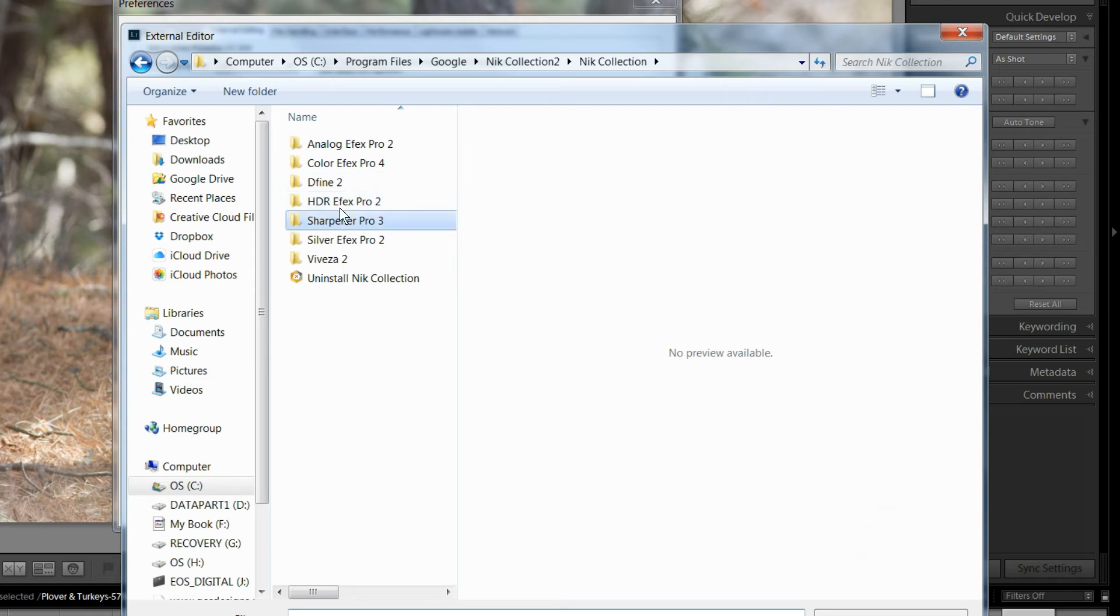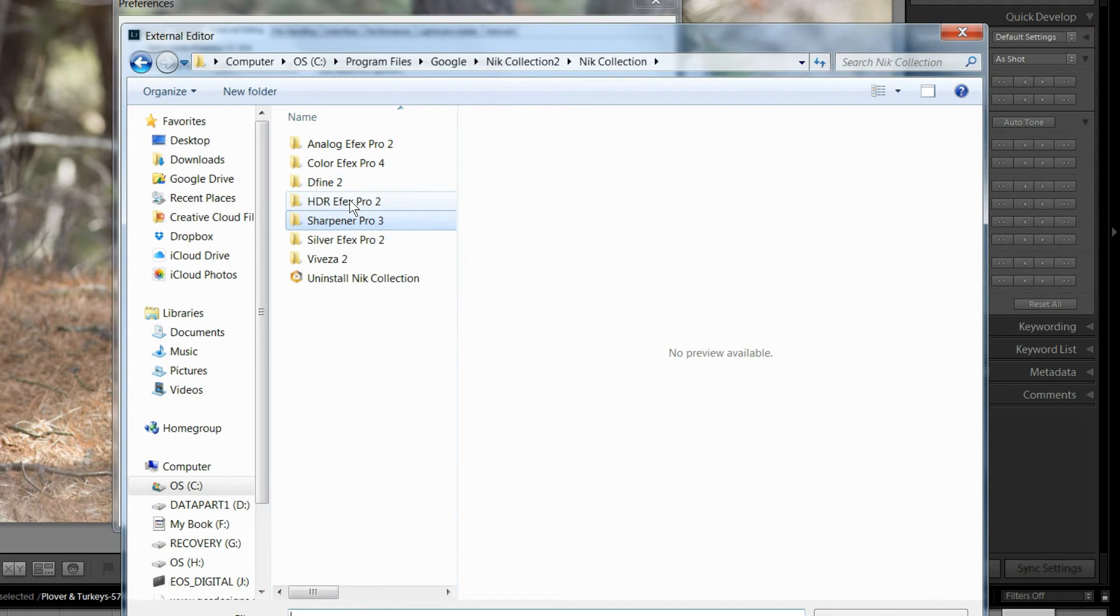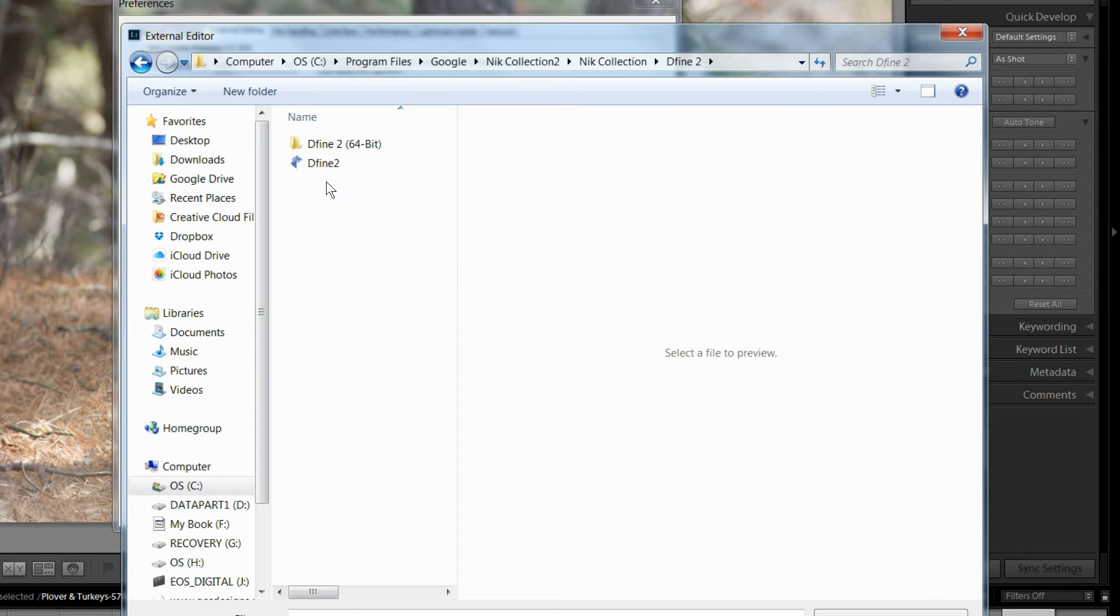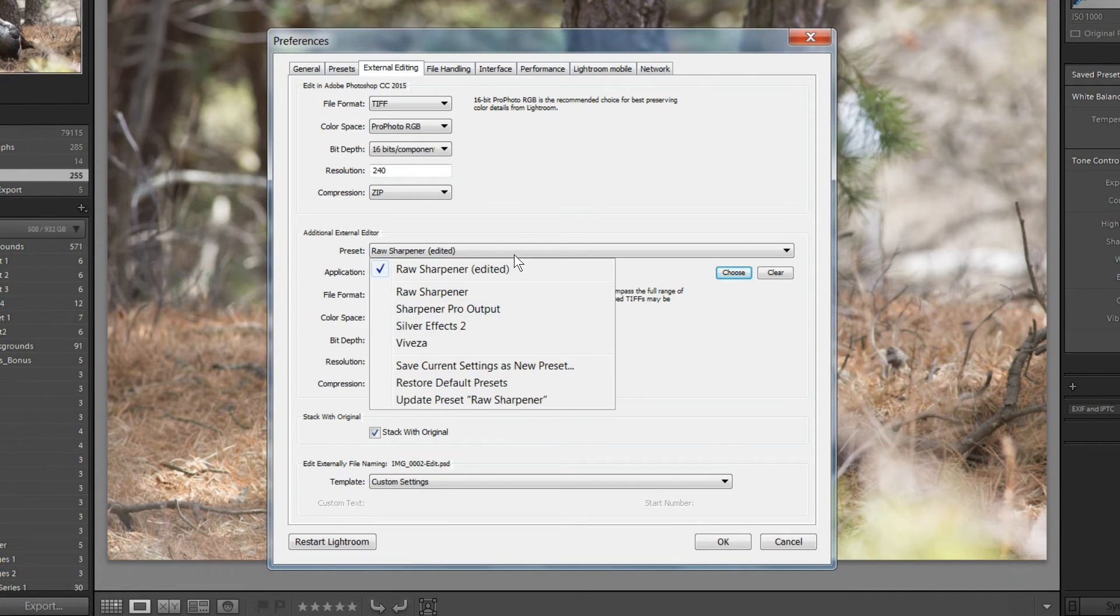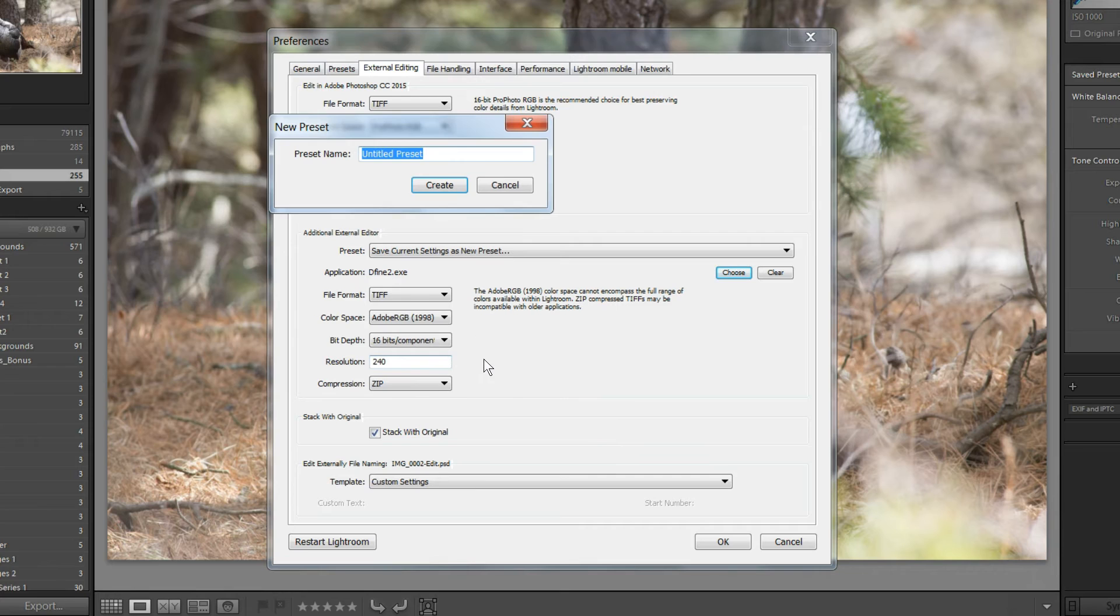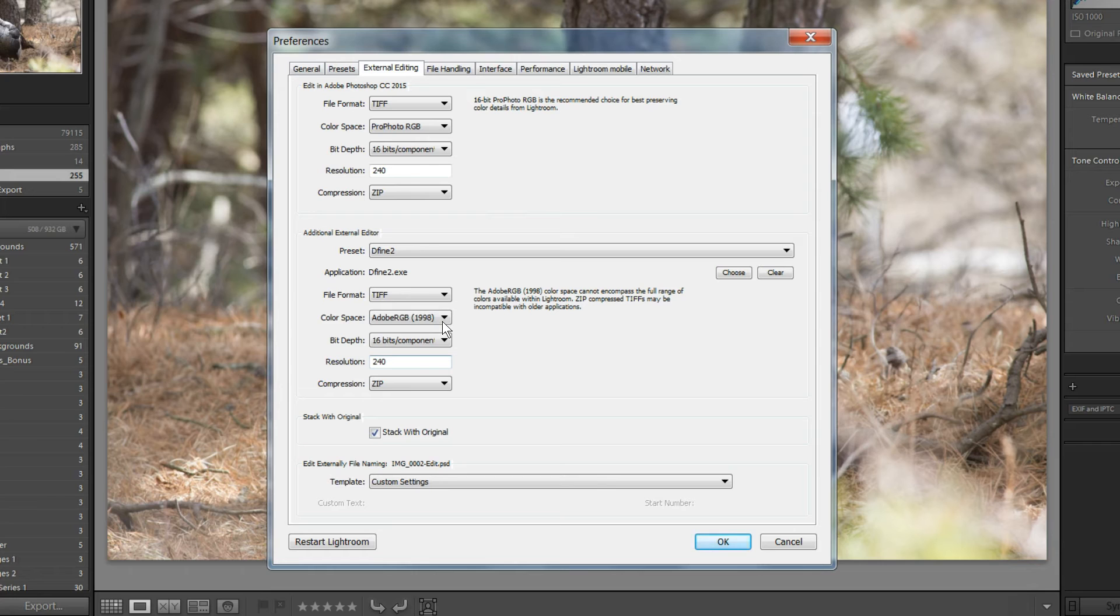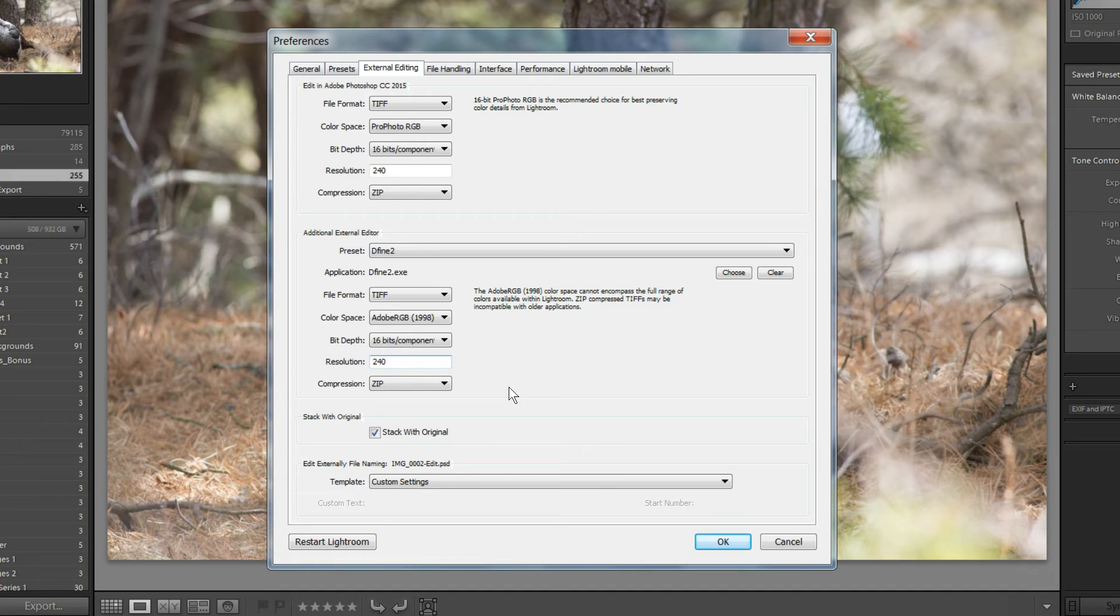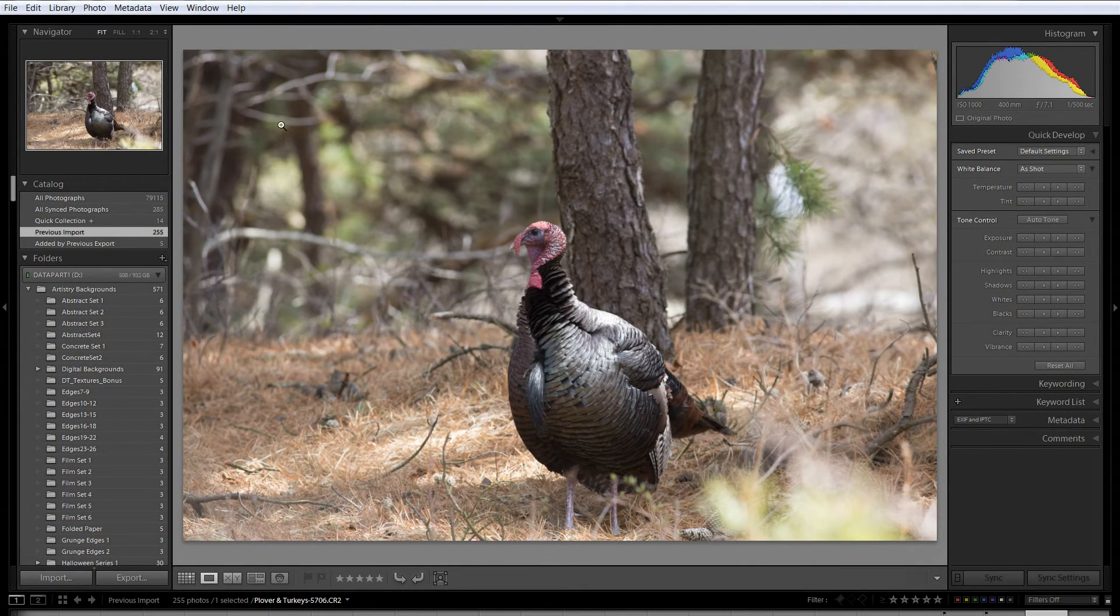HDR FX Pro is already in there, because that's one of the ones that it does separately. It does HDR FX Pro in a different way, and I'll show you that. I'll do Define 2. OK, so I've got to give that a name. Also, my other settings here, I'm outputting as a TIFF file, using a larger color space, Adobe RGB 1998, 16-bit, 240, and compressing as a zip file, and stacking with the original. Your settings could vary here a little bit, but those settings seem to work fairly well. So, I'm going to continue adding those.